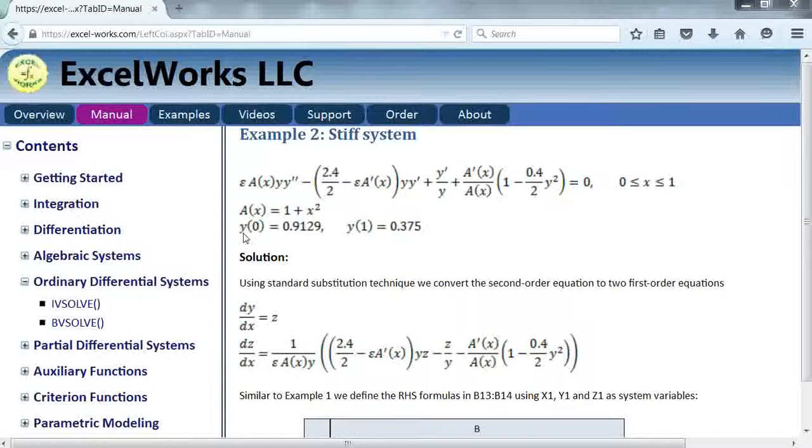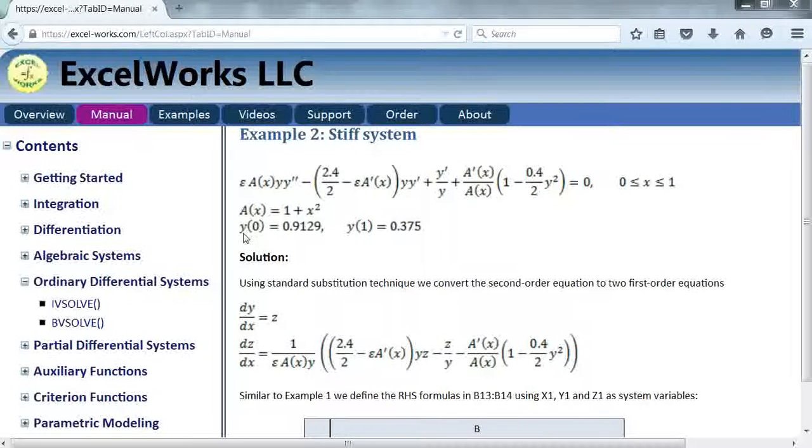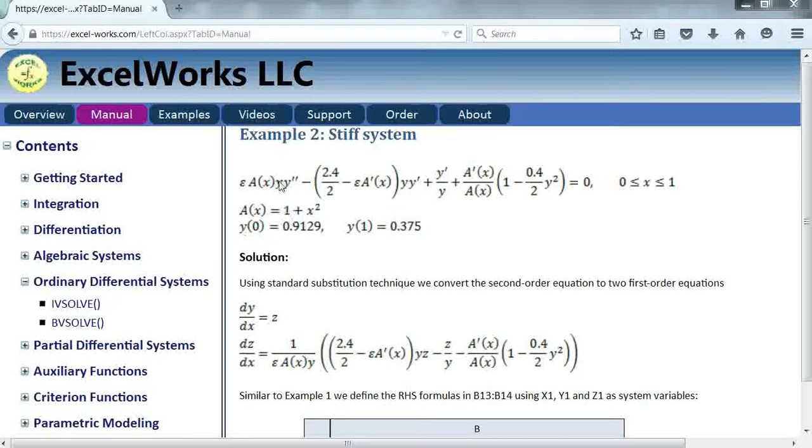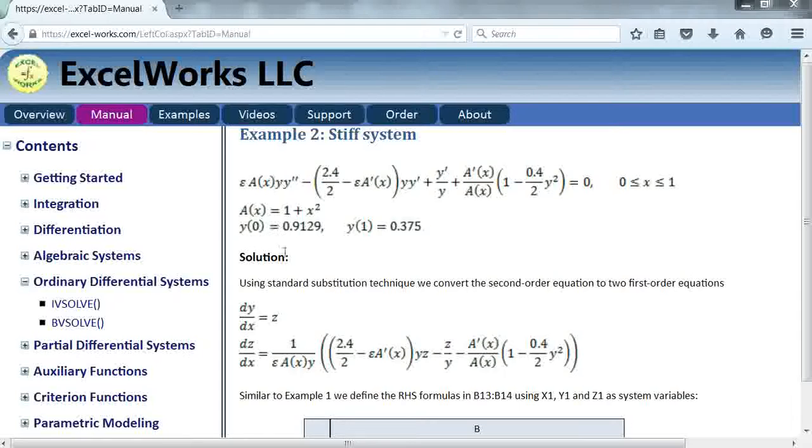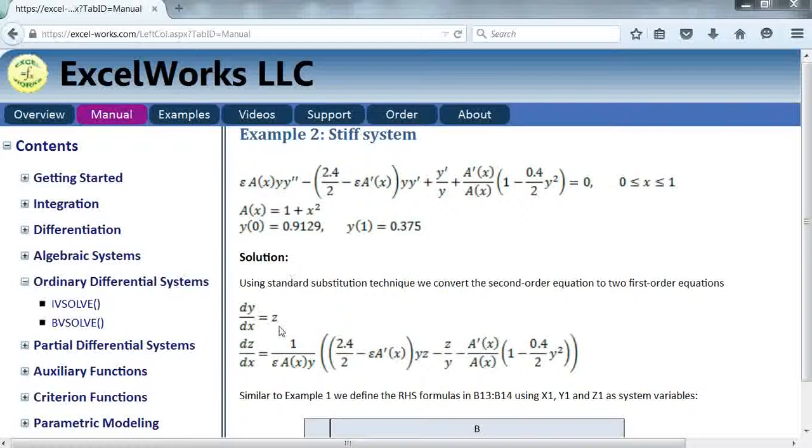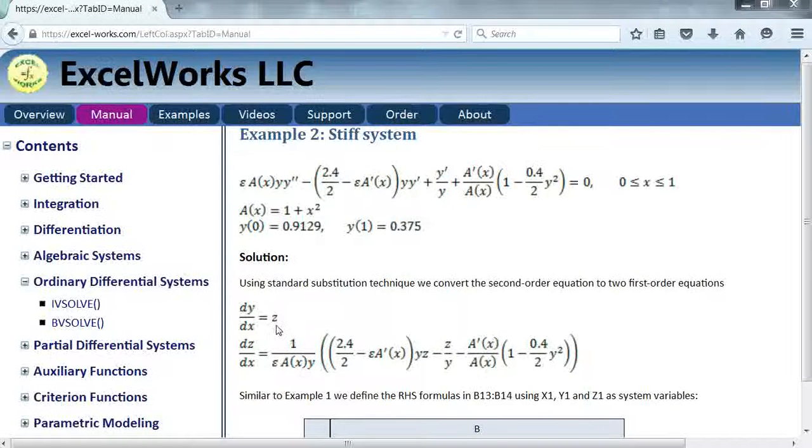Suppose for example we had boundary conditions in terms of Y prime then that boundary condition would have to be defined for Z instead.